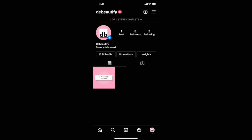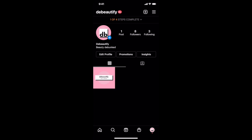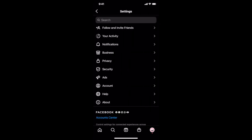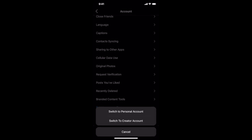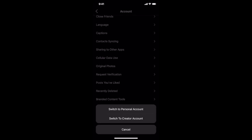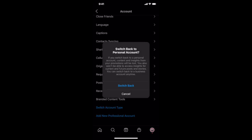If you made a mistake or decide to switch back to an Instagram personal account from the Instagram business account, click on the three little lines on the top right of your Instagram profile and then on settings. Click on account, and at the bottom click on switch account type. Here you can switch over to a creator account rather than an Instagram business account, or switch back to a personal account. Click on switch back to personal account again to confirm.